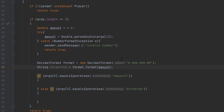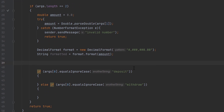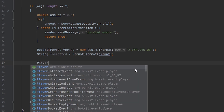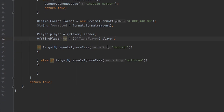To deposit or withdraw money we're going to need an instance of the OfflinePlayer, because if we use an online Player instance the code won't work when the player is offline. We always use OfflinePlayer whether the player is online or offline. I'm going to make two variables — one for the online player and one for the offline player — because we're going to use both.